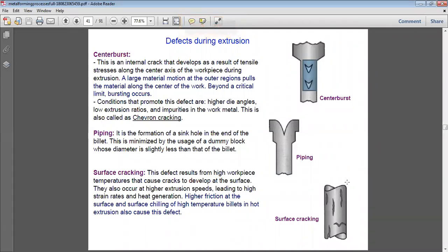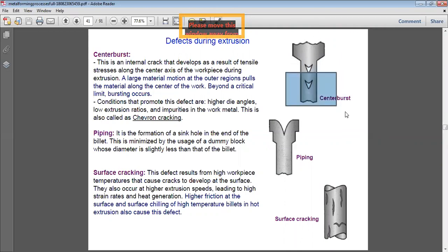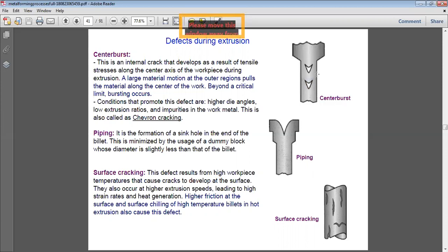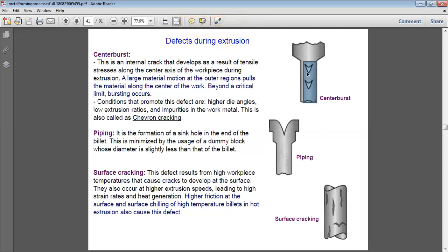A large motion of material in the outer region pulls the material along the center of the workpiece. Beyond a critical limit, bursting occurs. The billet is pushed from the back by the ram, and as it comes out through the die, maximum pulling occurs along the center axis. The material retains up to a certain limit, but when the load or material motion exceeds that critical point, bursting takes place.